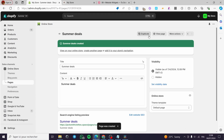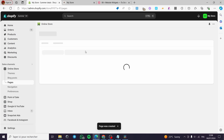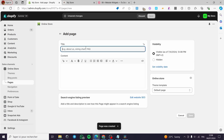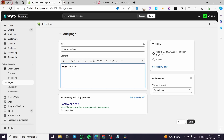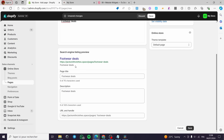Now we are going to add another page. I am going to name it Footwear Deals. You can add it to the website SEO section — put a description and a different title to appear on the search engines. When you finish, click on Save.